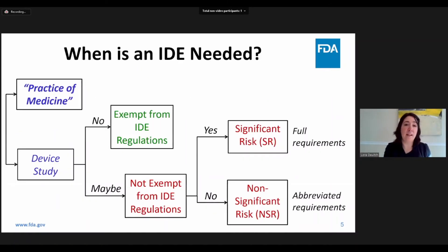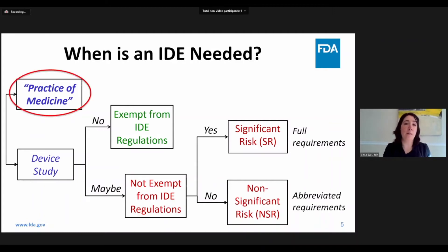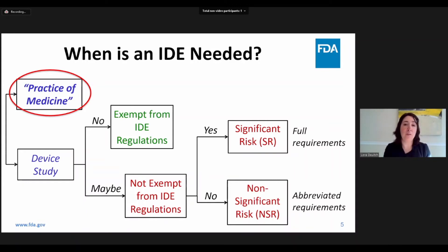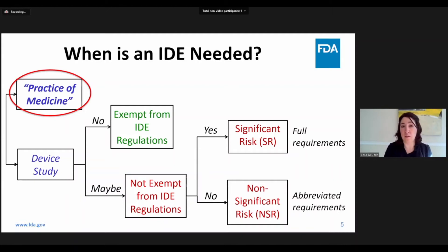So when is an IDE needed? The first question is: are you conducting an investigation or study, or are you treating a patient under the practice of medicine? Since this workshop focuses on new and innovative technologies, I will not spend much time discussing practice of medicine. However, it is important to note that practice of medicine means a legally marketed device can be used outside its approved indications by a physician to care for a patient, as long as it is not used in a clinical trial or investigation.